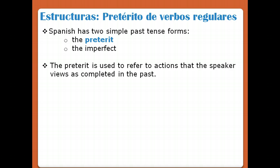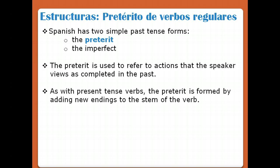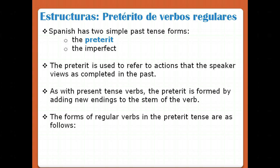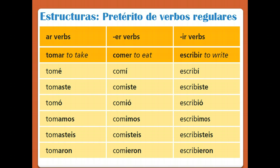The preterite is used to refer to actions that the speaker views as completed in the past. As with present tense verbs, the preterite is formed by adding new endings to the stem of the verb. So you knock off your AR, ER, or IR, and then you add endings — of course your endings will be different now for preterite verbs.